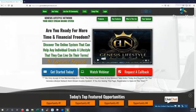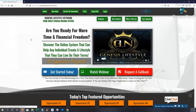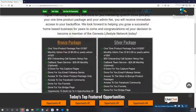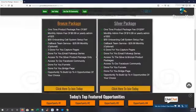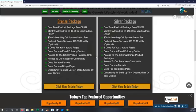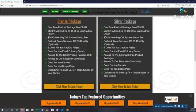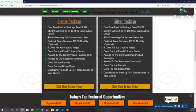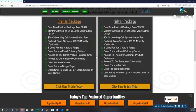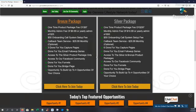Now with Genesis Lifestyle Network, we are going to go right over here. We're going to go to join today and we're going to actually show you some of the packages. So we have the bronze package, it's our lowest package. It's a $97 buy-in one time. You have the option to have us set up your system for you for $50. That covers any updates, if something breaks, we go in and we fix it for you for free. So it's basically a lifetime guarantee.